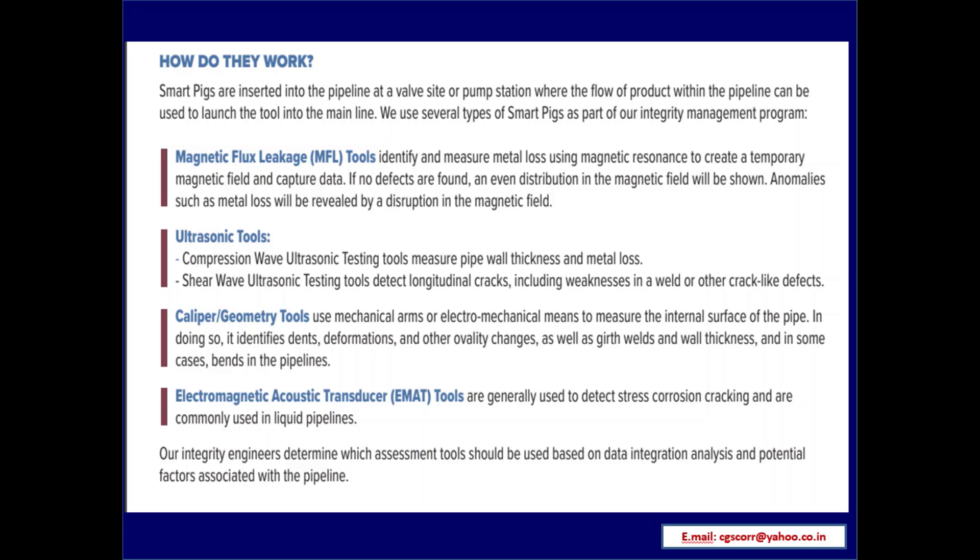Ultrasonic tools: compression wave ultrasonic testing tools measure pipe wall thickness and metal loss. Shear wave ultrasonic testing tools detect longitudinal cracks, including weaknesses in a weld or other crack-like defects. Caliper geometry tools use mechanical arms or electro-mechanical means to measure the internal surface of the pipe, identifying dents, deformations, ovality changes, girth welds, wall thickness, and in some cases bends. Electromagnetic acoustic transducer (EMAT) tools are generally used to detect stress corrosion cracking and are commonly used in liquid pipelines. Integrity engineers determine which assessment tools to use based on data integration analysis and potential factors.